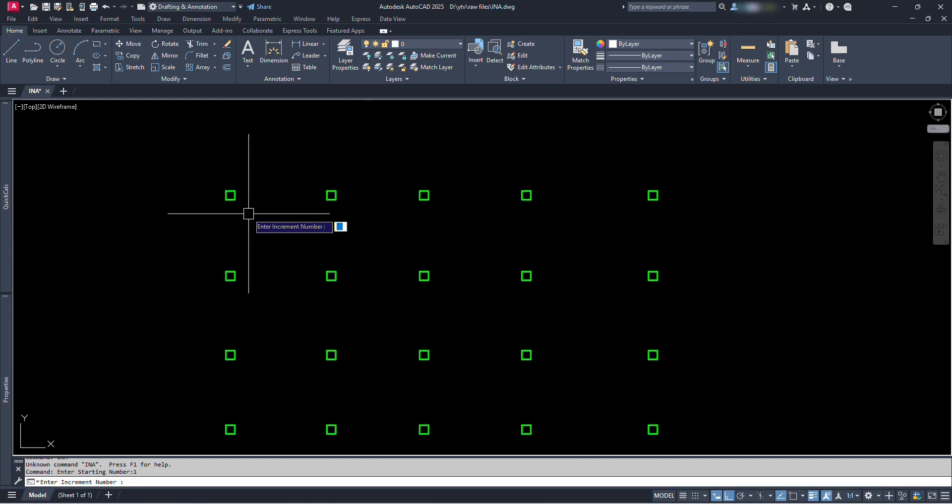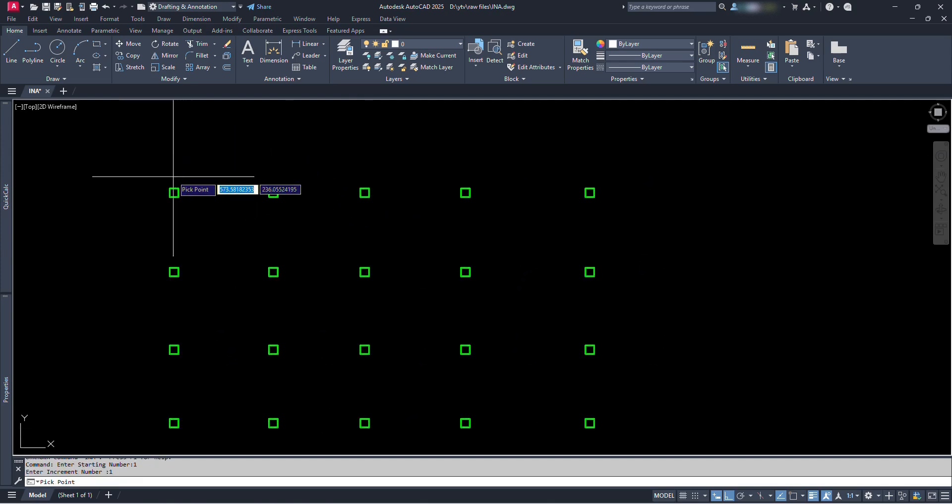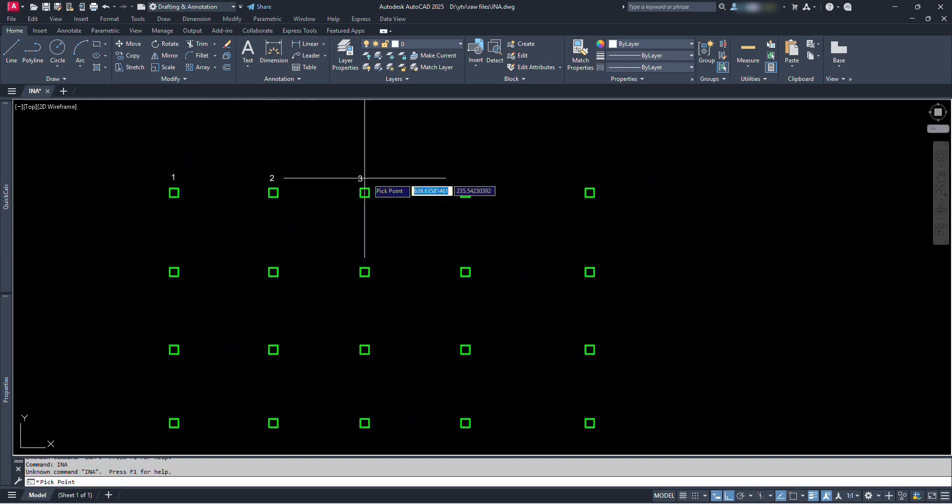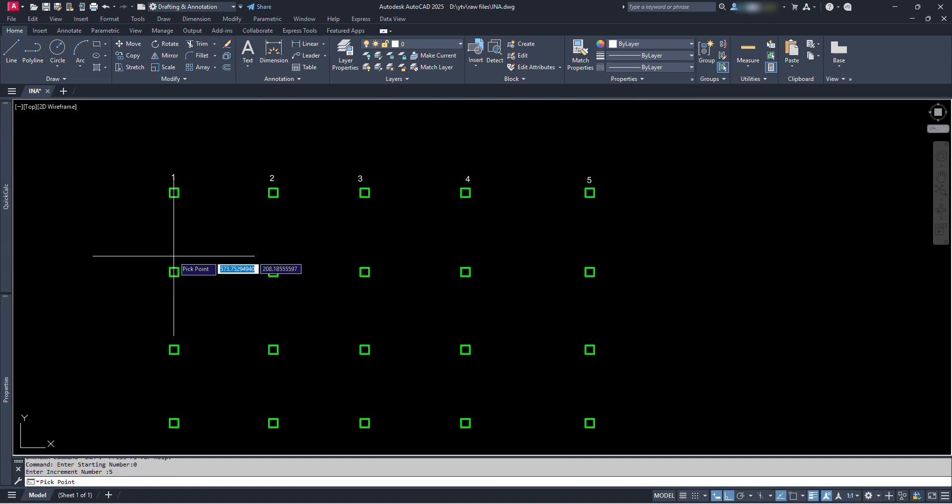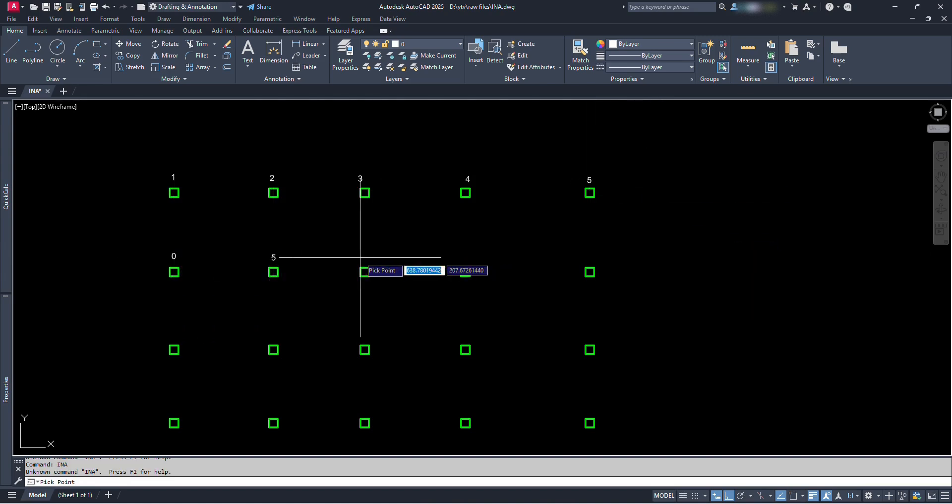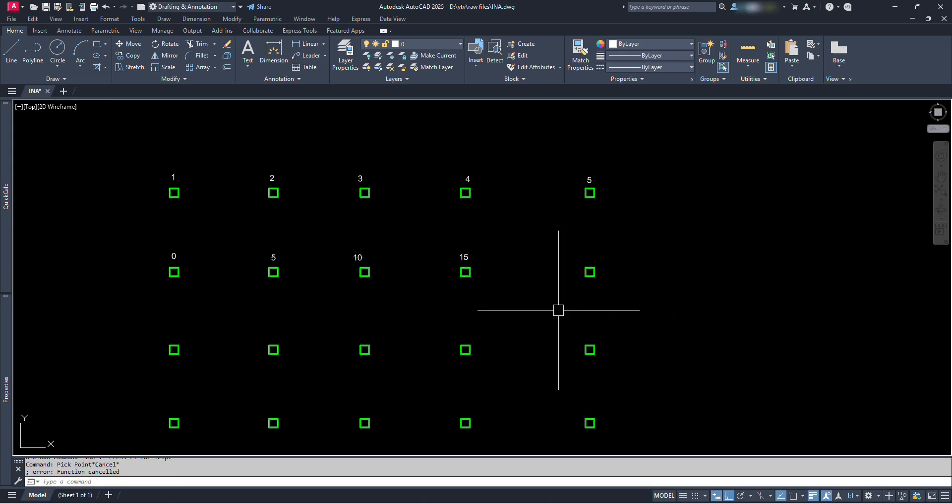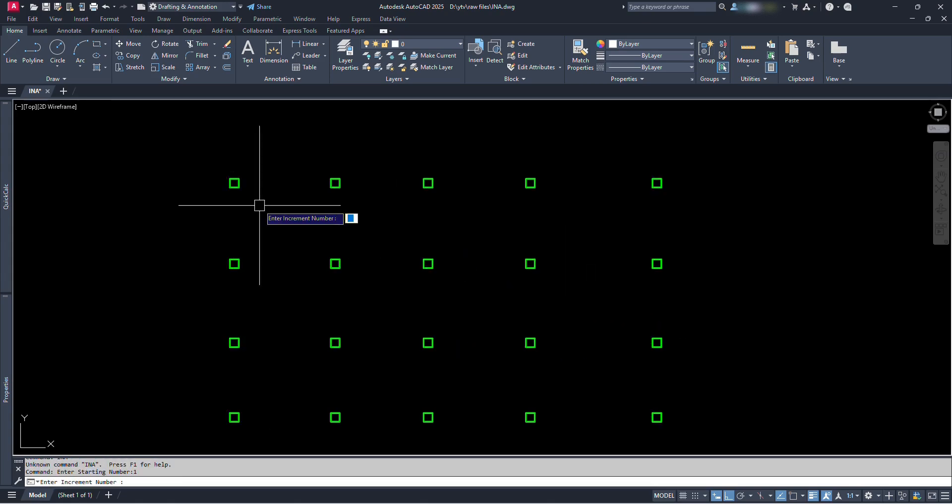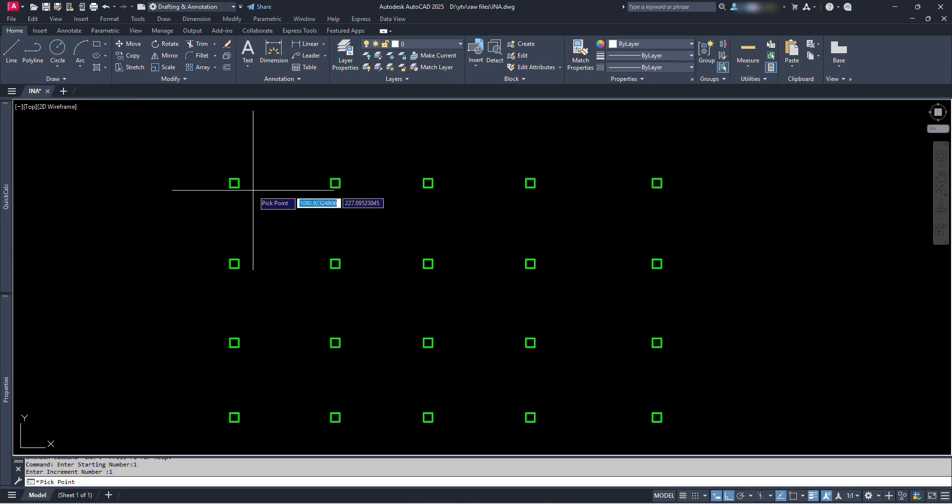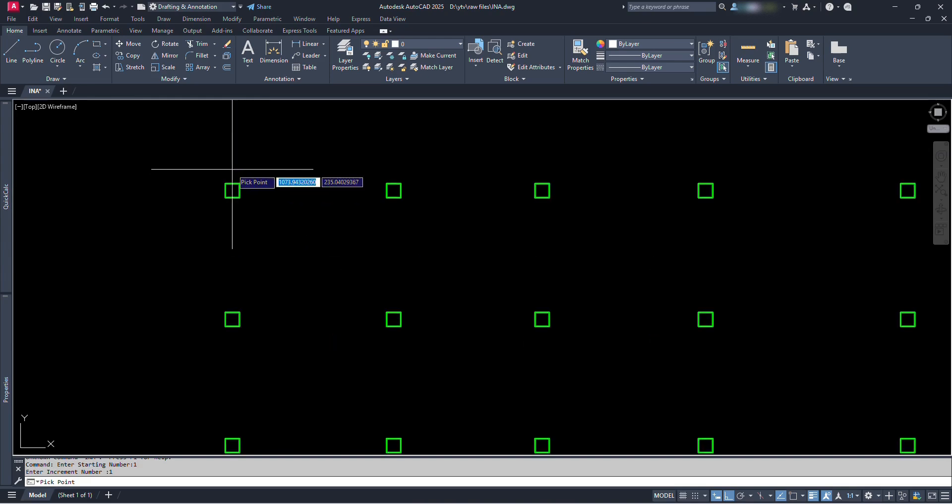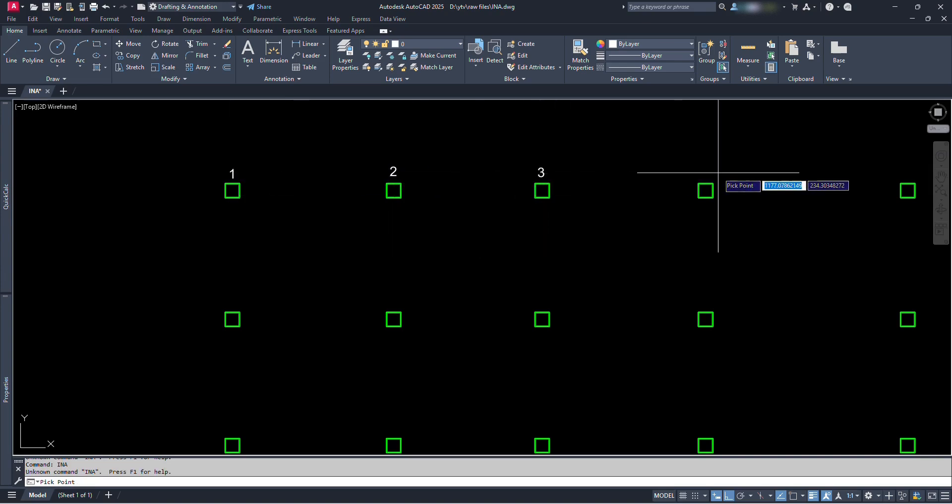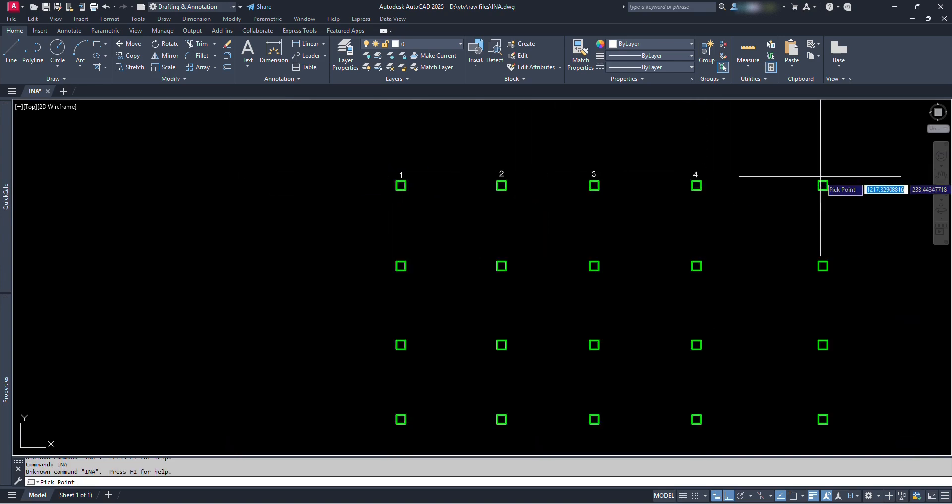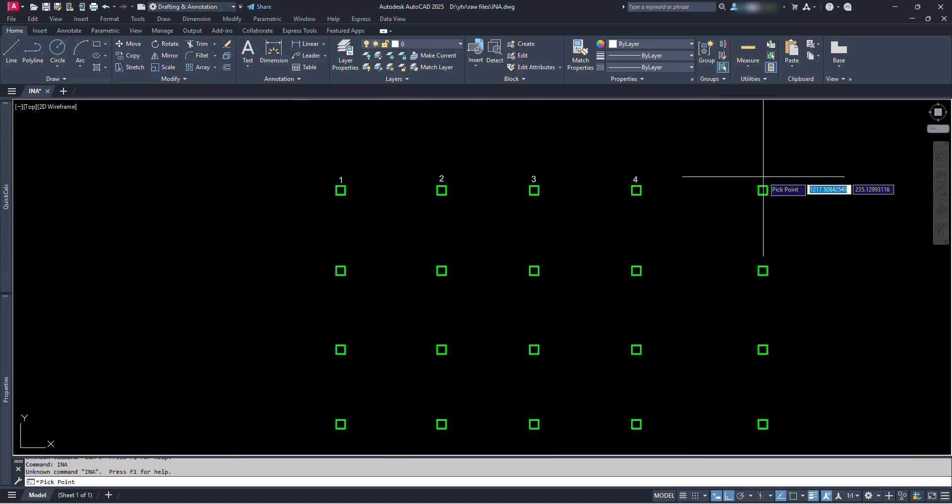If we start from 1 and enter increment number 1, we will get the numbers 1, 2, 3 respectively. Or if we start from 0 and enter increment number 5, we will get numbers 0, 5, 10 respectively. Let's type 1 and press enter. Here since we chose starting number 1 and increment number 1, let's go on clicking at every column. We can see incremental numbers starting from 1 are being placed at the location where we clicked.